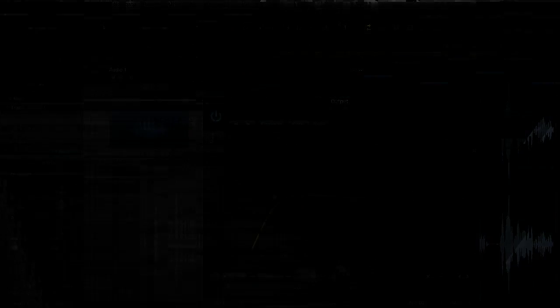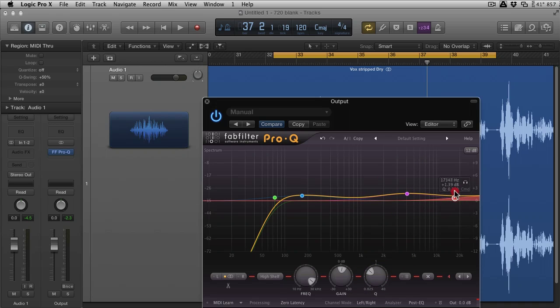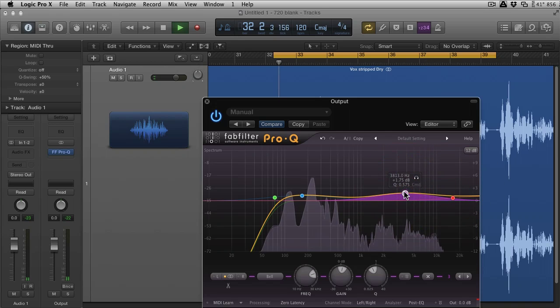I like things to be a bit brighter, so I've added a little bit of high-end, high-mid EQ. Obviously by doing this we're probably enhancing any sibilance, but we can deal with that later and claw things back.